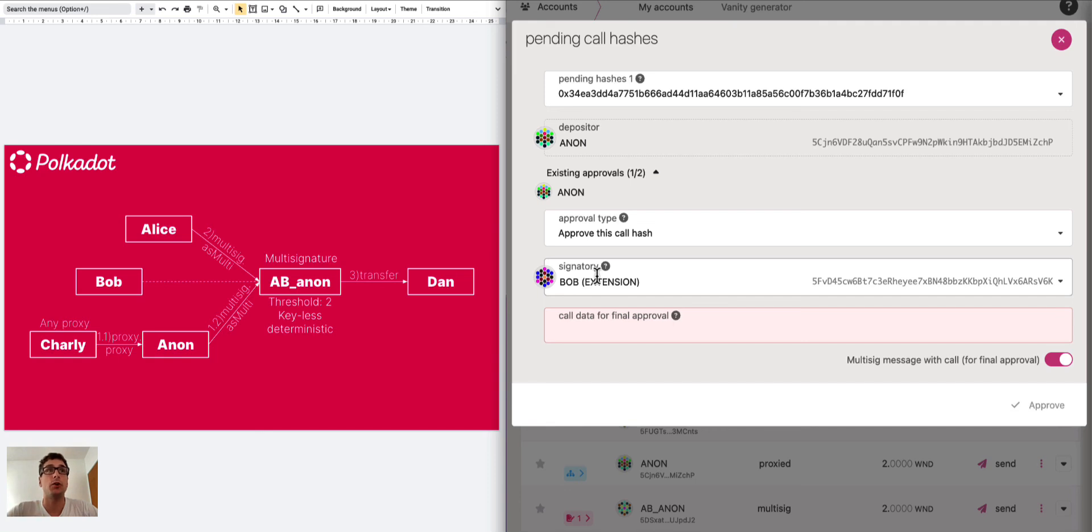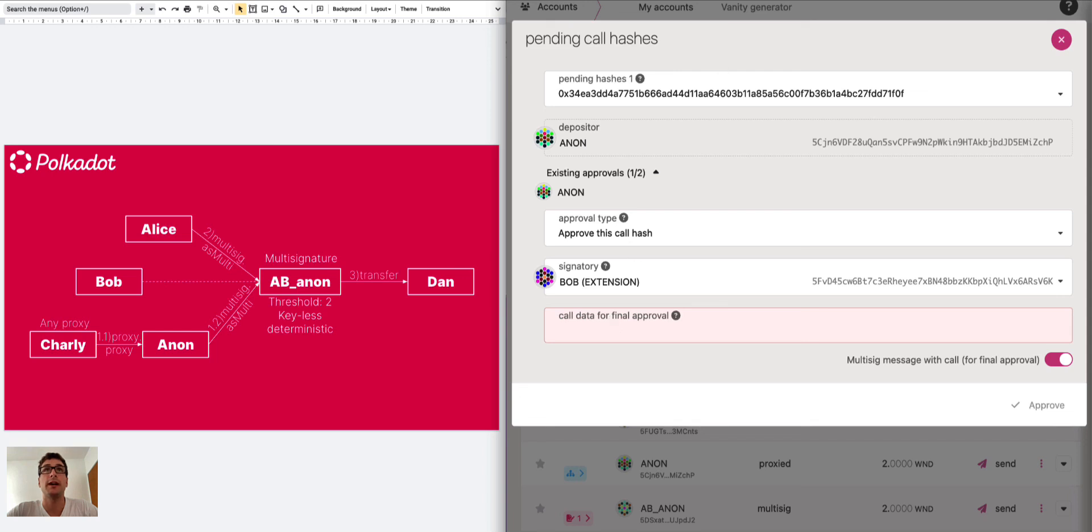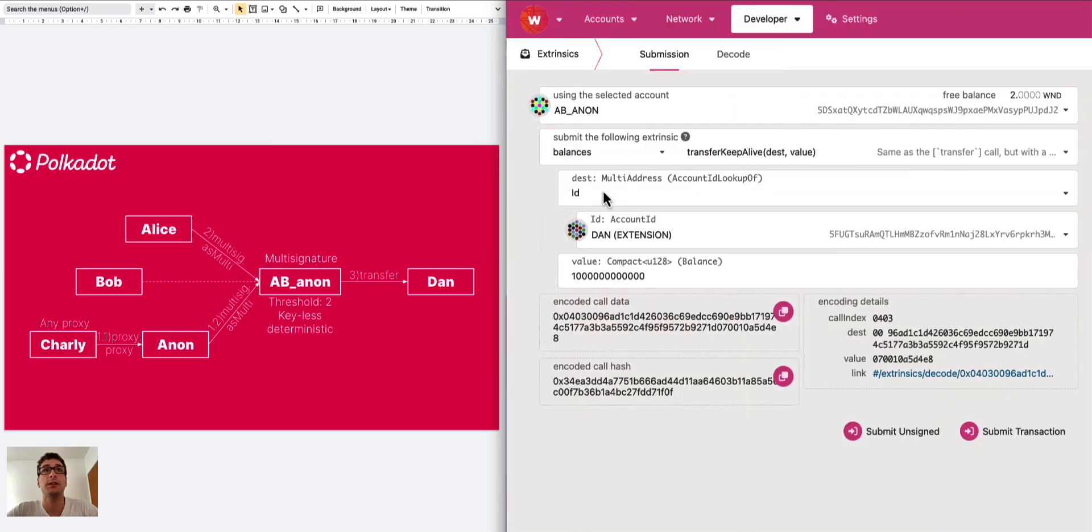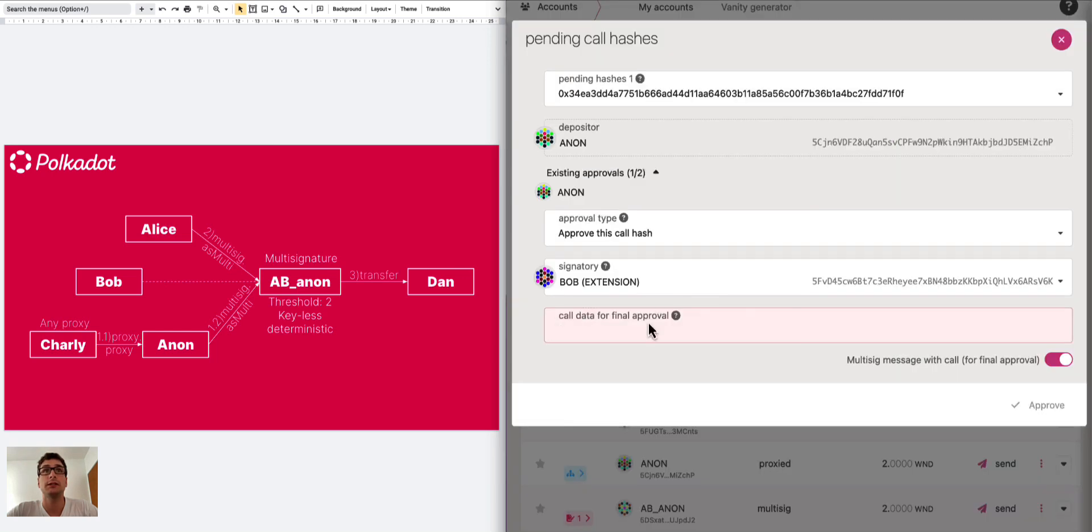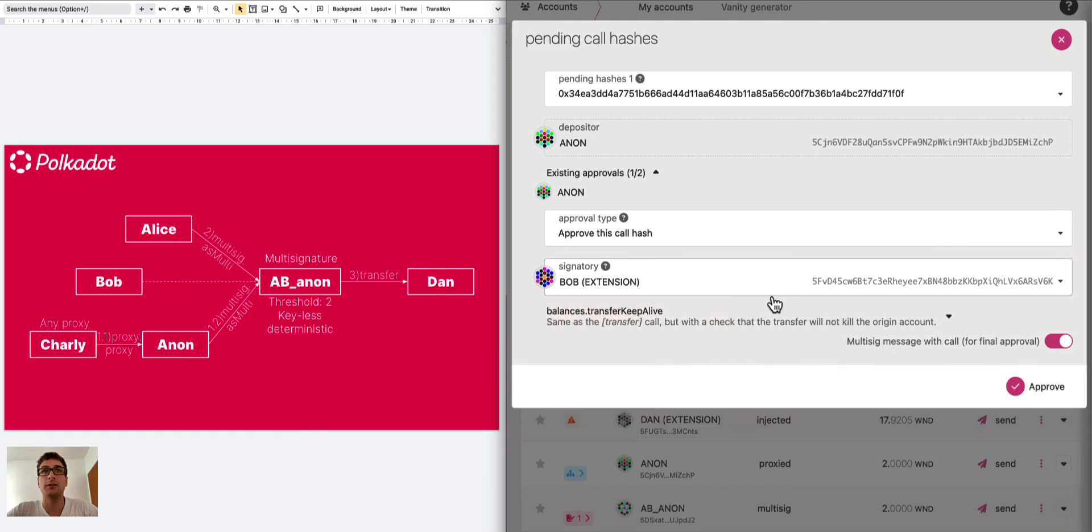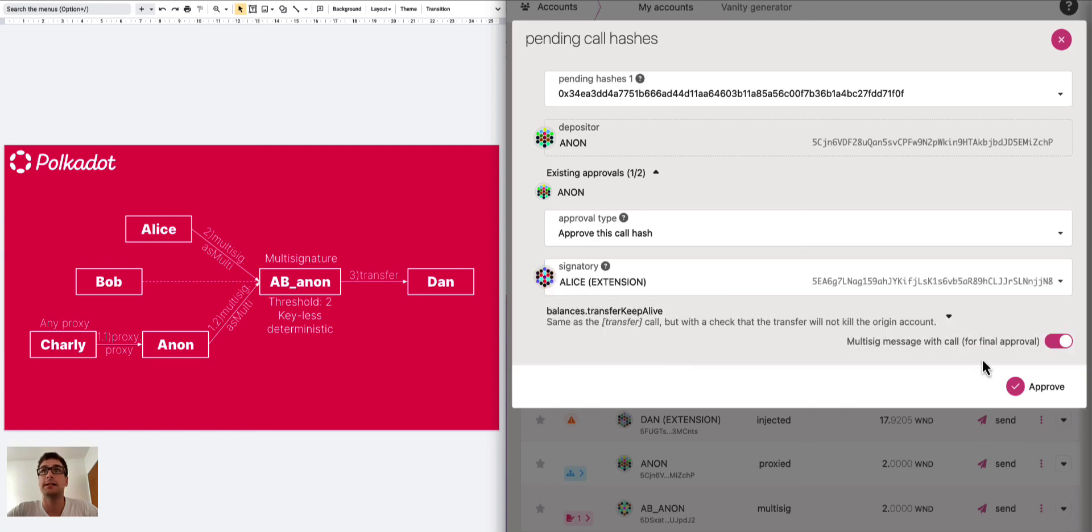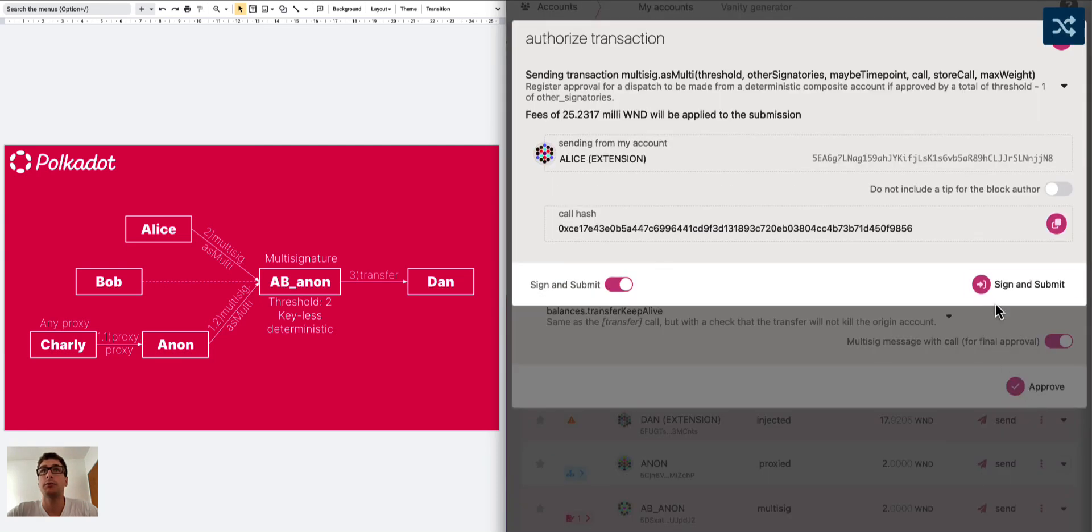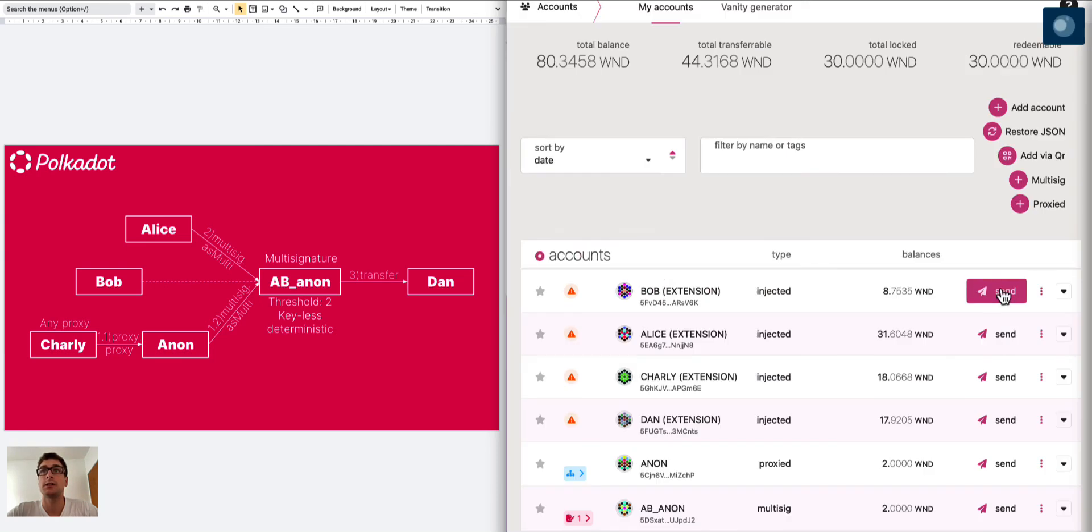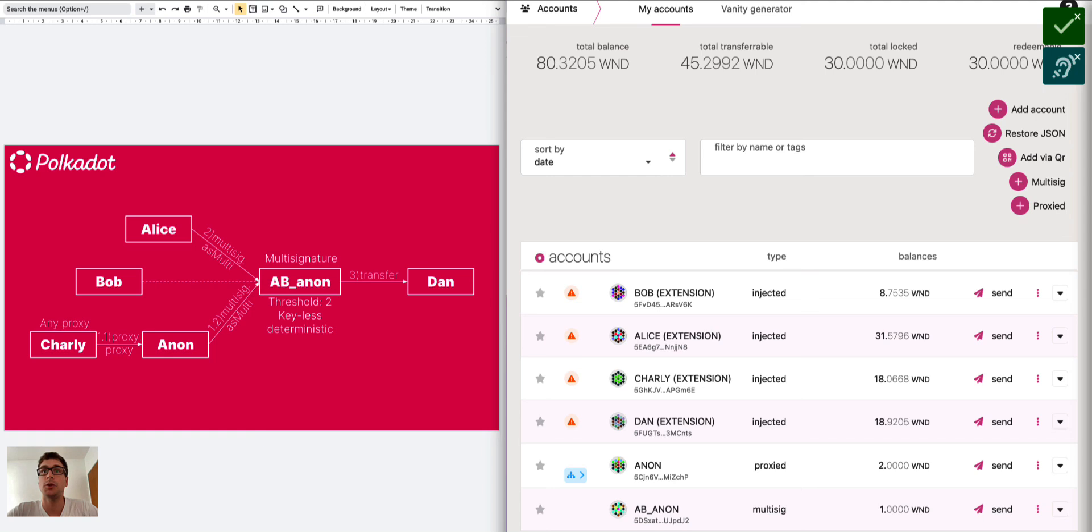We need the call data for final approval. We can go back here, copy the call data and paste it here. We use Bob or we can use also Alice, let's select Alice. We approve it, sign and submit and here we go. We sent one Westend token from AB Anon to Dan and we used the channel from the anonymous proxy in order to submit the multi-signature call.